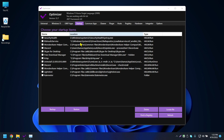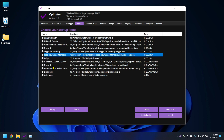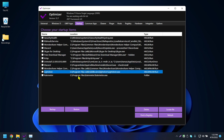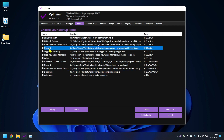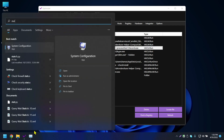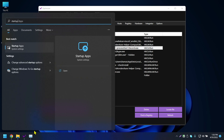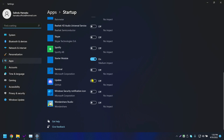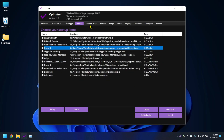The fourth tab is Startup — it shows all the applications that start when your computer boots up. I have Discord, Skype, Free Download Manager, and others. You can delete items here to stop them from launching on next restart. Alternatively, go to Start, type 'Startup Apps', and toggle them off from there.